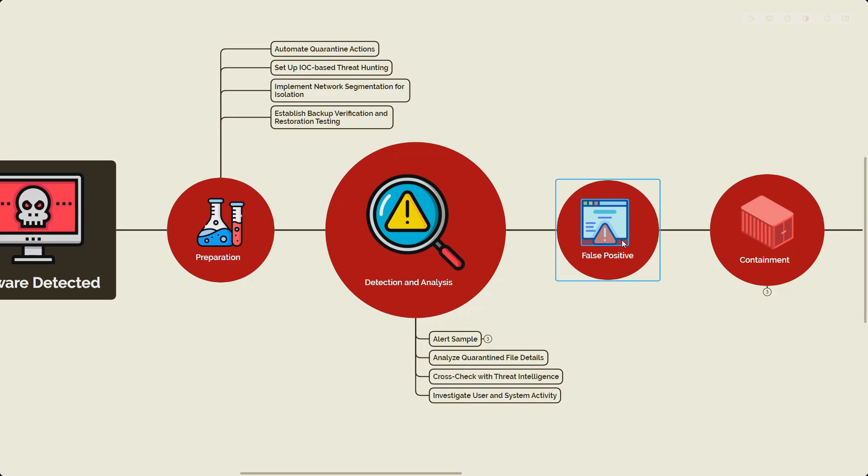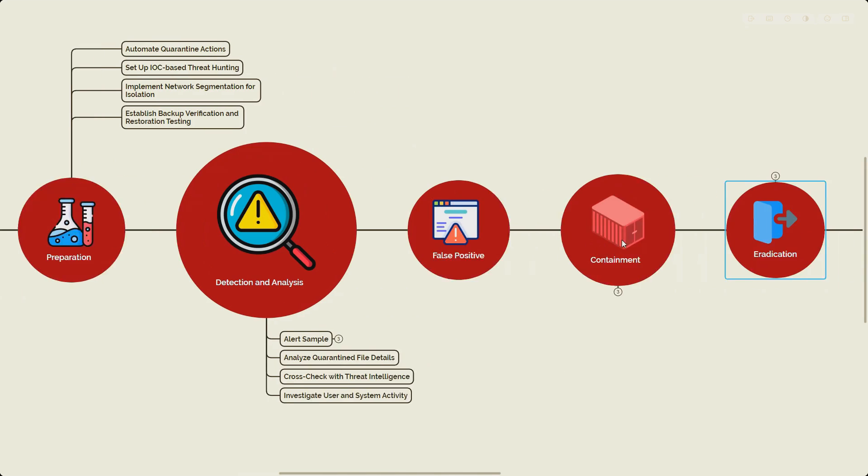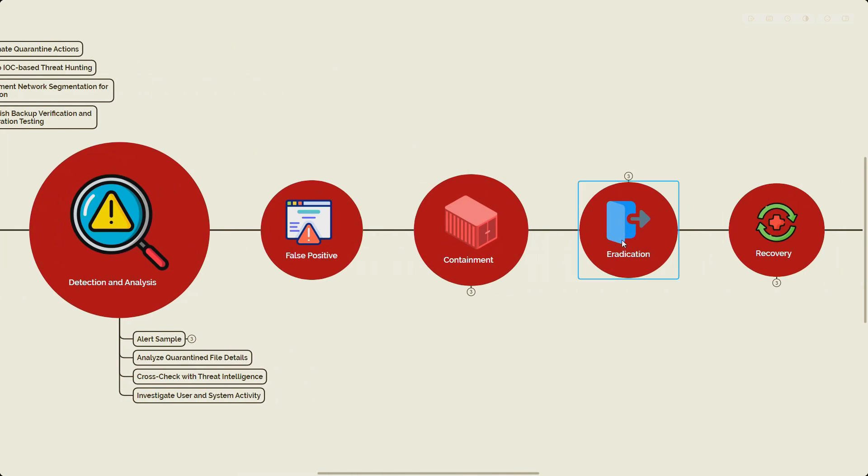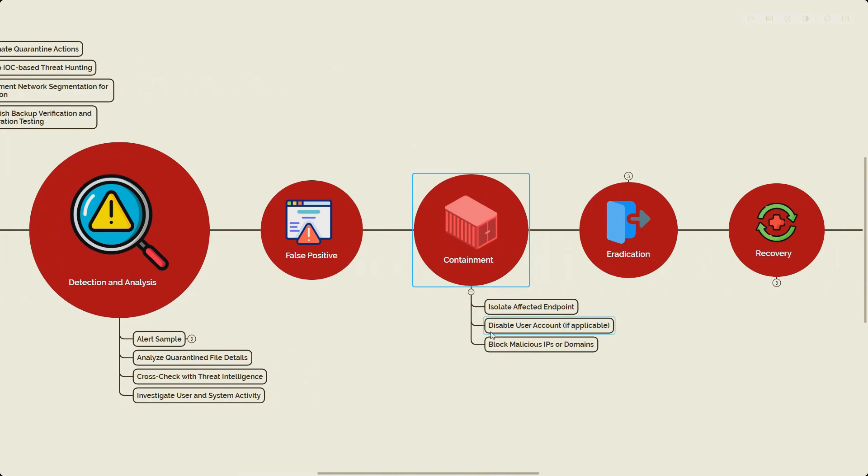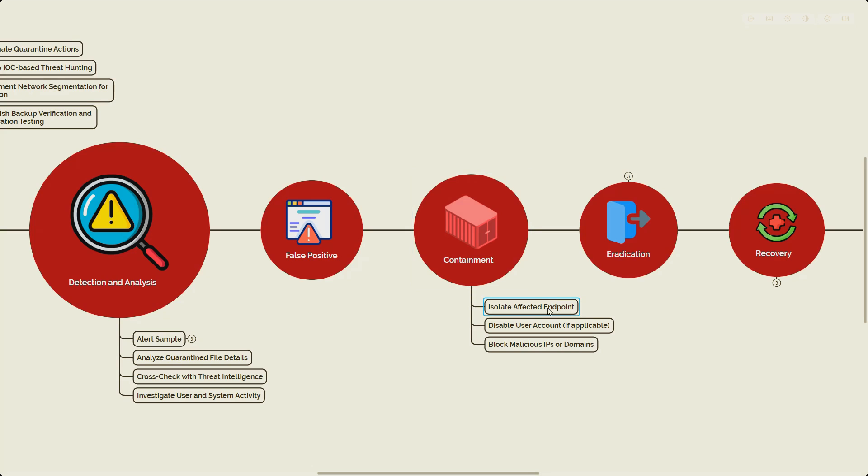Once we've verified and done the analysis, then we need to move to the containment step. In containment we basically make sure we isolate the affected endpoint. To be honest there could be multiple containment steps involved, but I'm just covering a few important ones. When we look at our XDR tool, I'll show you multiple other containment options as well.